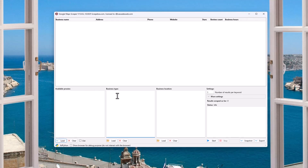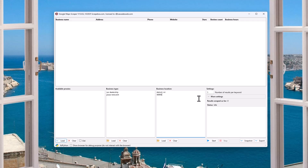For the business type, this is the type of business, so I can say car dealership or pizza restaurant — whatever it is that you want. The business location, let's say Detroit, Michigan, because I'm up here in Detroit. This could be anything you want, location-wise. I think you can even put a zip code, so let's put like 48900. You can load these locations and load these business types and clear them out.